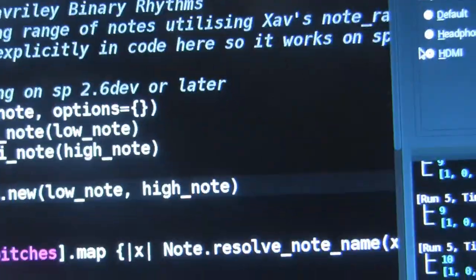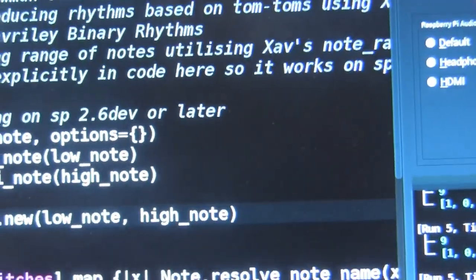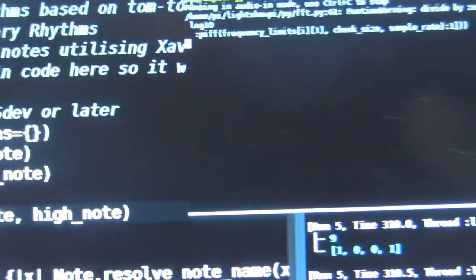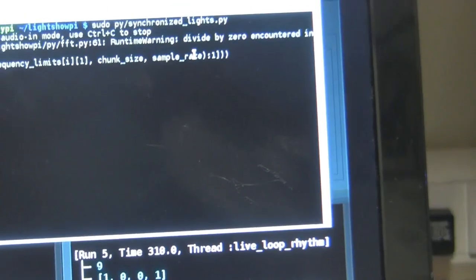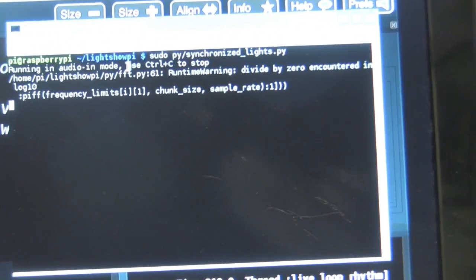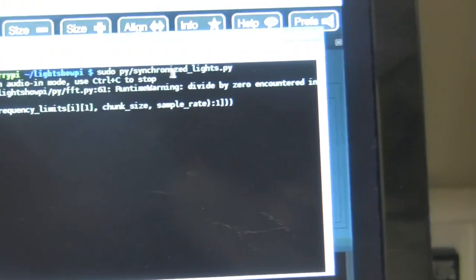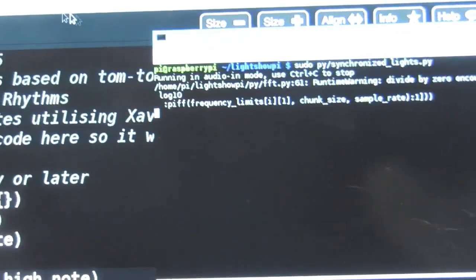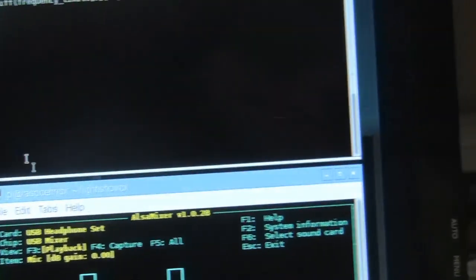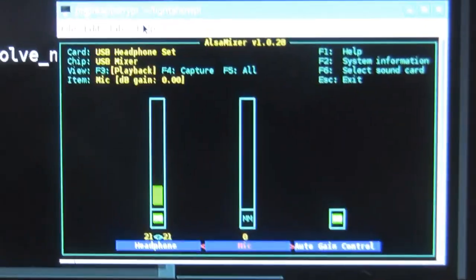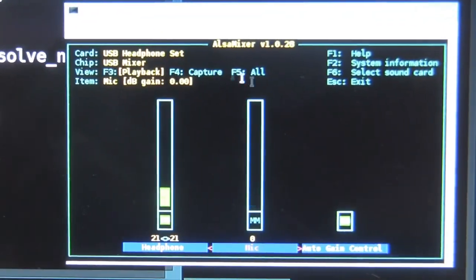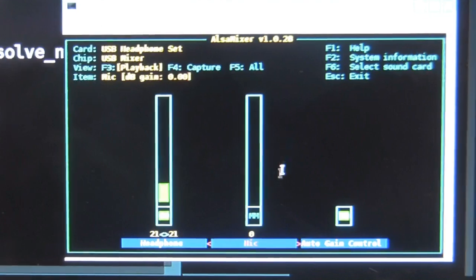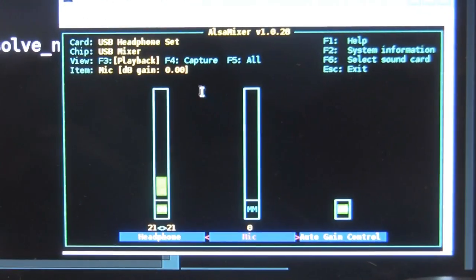Looking back at the screen now, you can see the Pi running, but I've also got two further terminal windows. This one is running Light Show Pi, and that's the program it started running there. The other one is Alsa Mixer, allowing me to select the card with the microphone input.